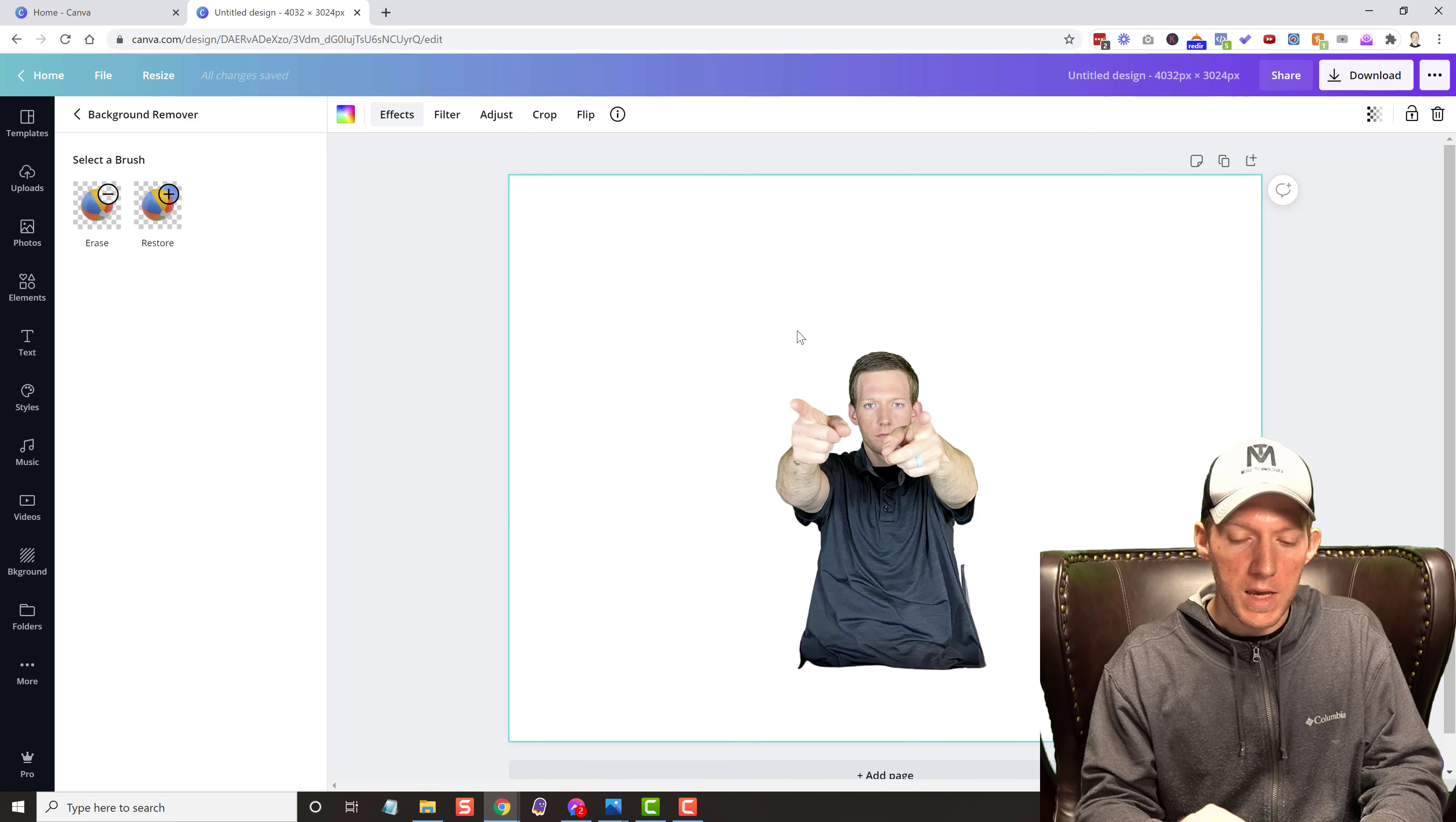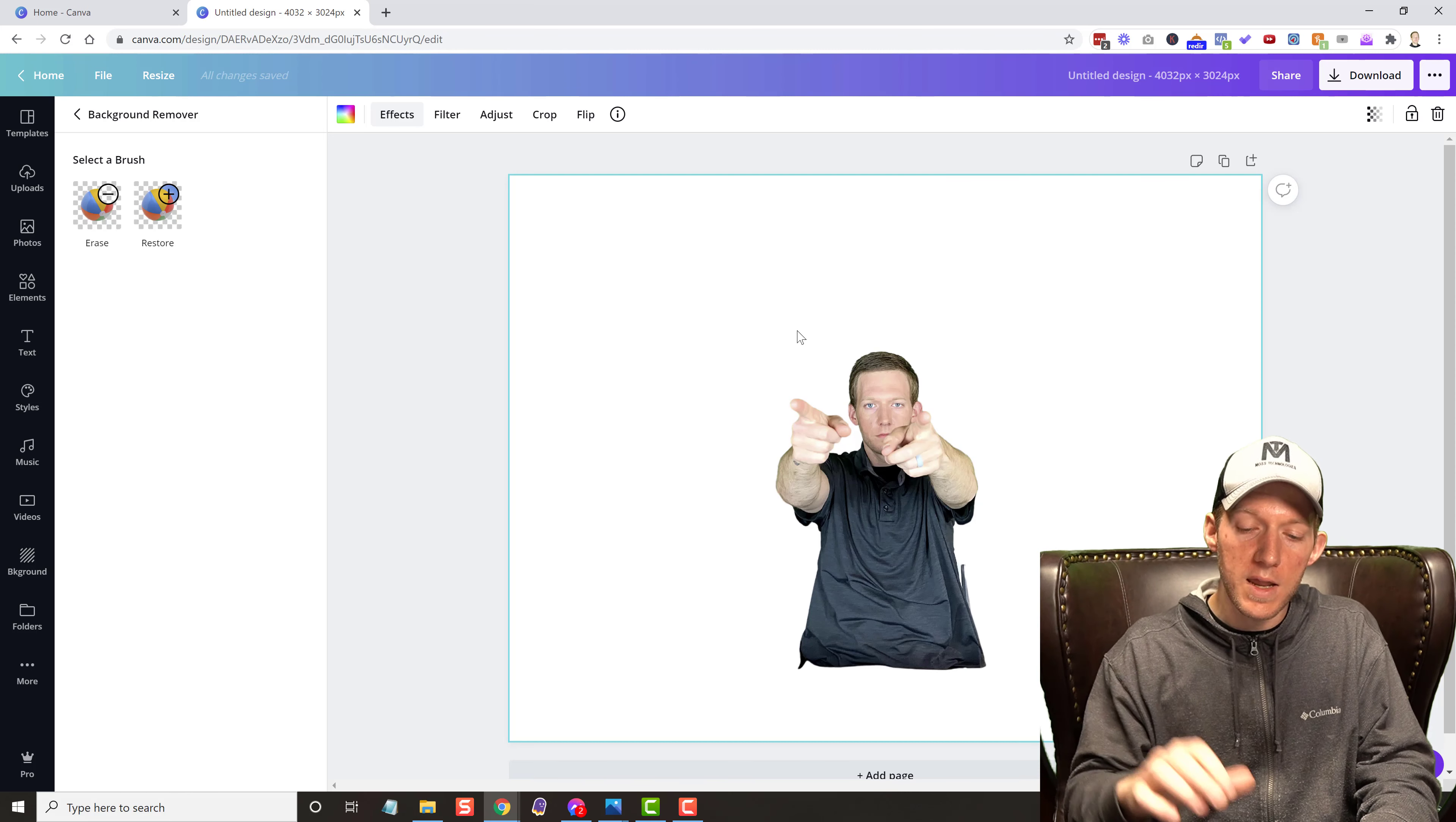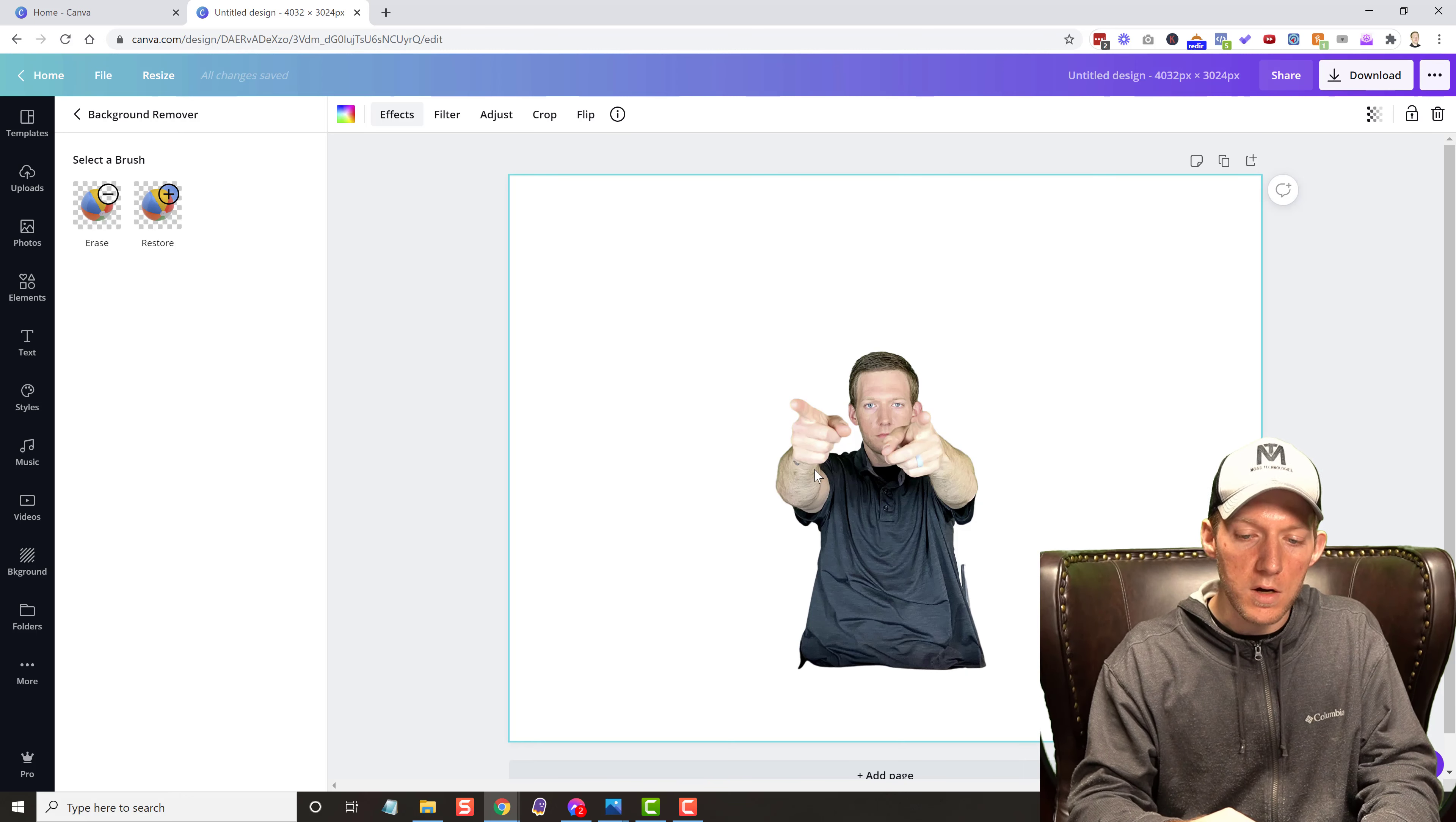So there it is. All the background is removed. And as you can see, if you remember, there was like three layers. There was two screens behind me. There was a desk behind me. There was a wall behind me. It figured all of that out and it only left me in here. And this right here is the chair that I was sitting in. So everything is good to go.